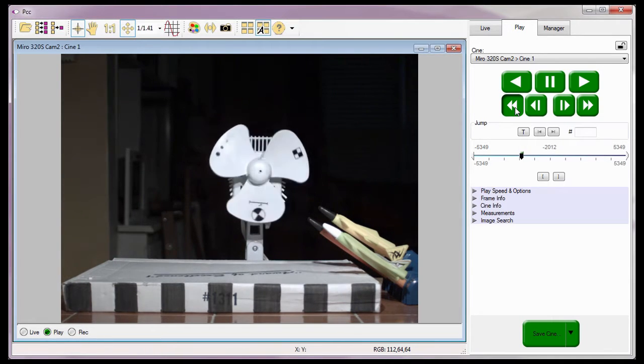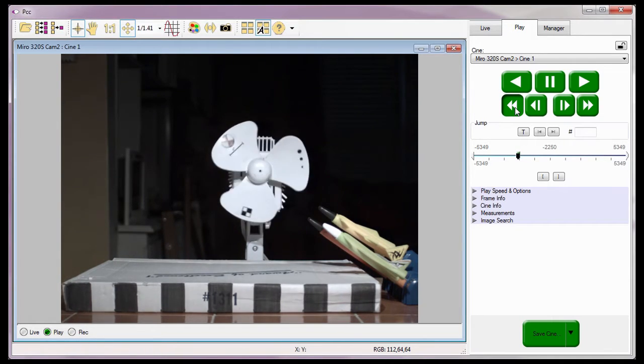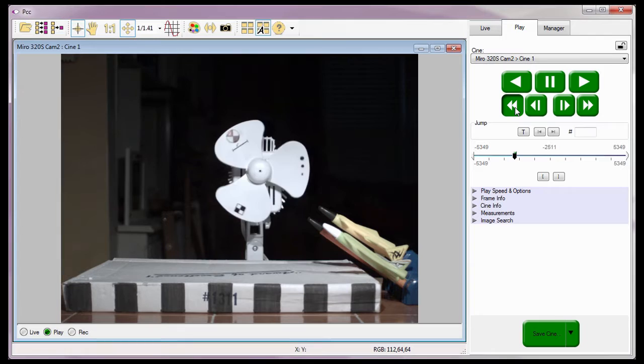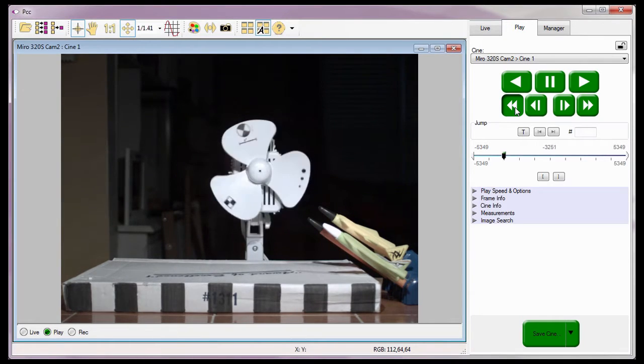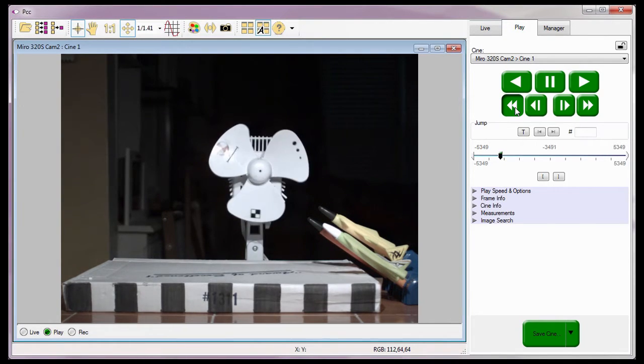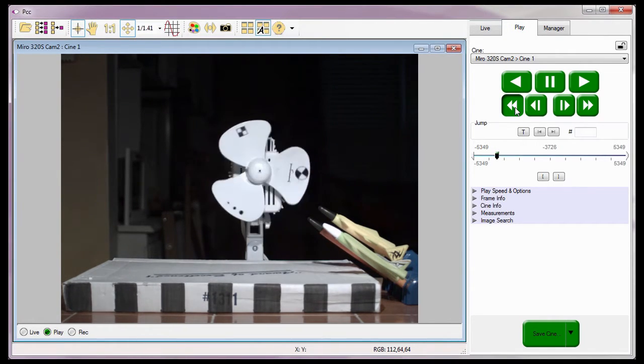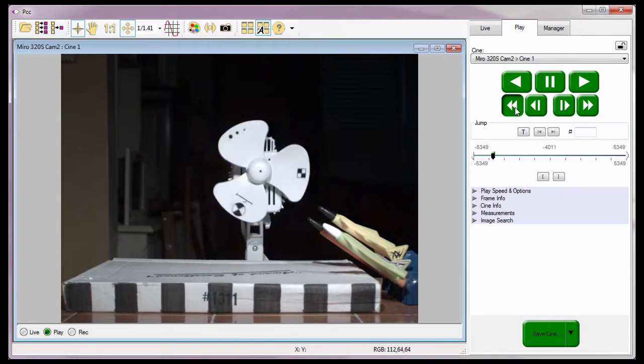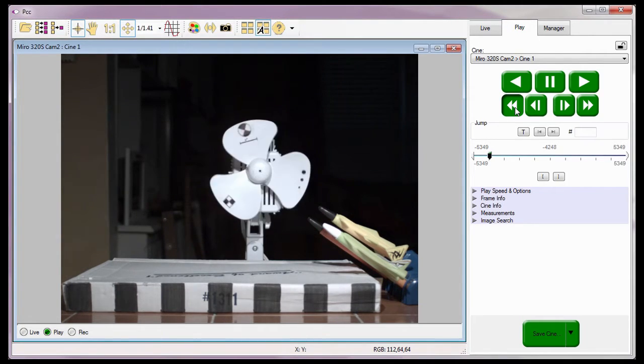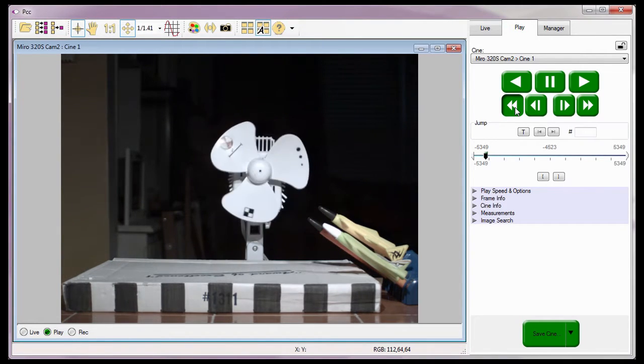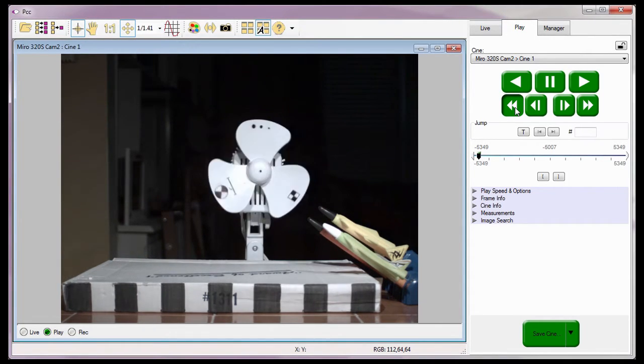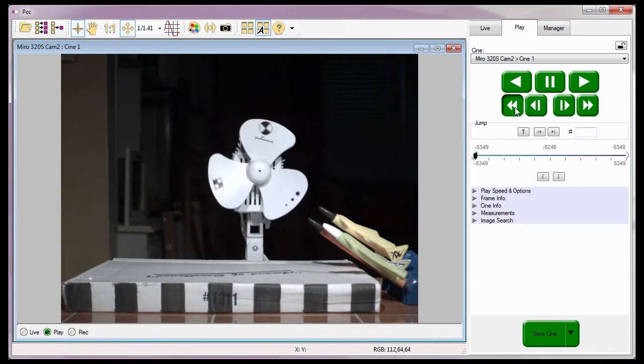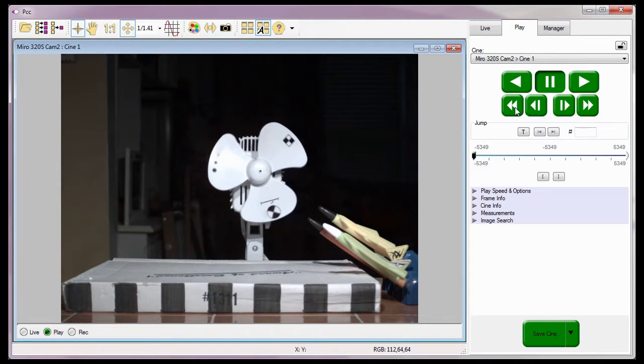So that concludes the Reviewing Your First Cine tutorial, in which we covered how to select a Cine to review, the various methods to quickly search through a Cine, the many features that allow you to specify how the Cine should be played, and the video control buttons.